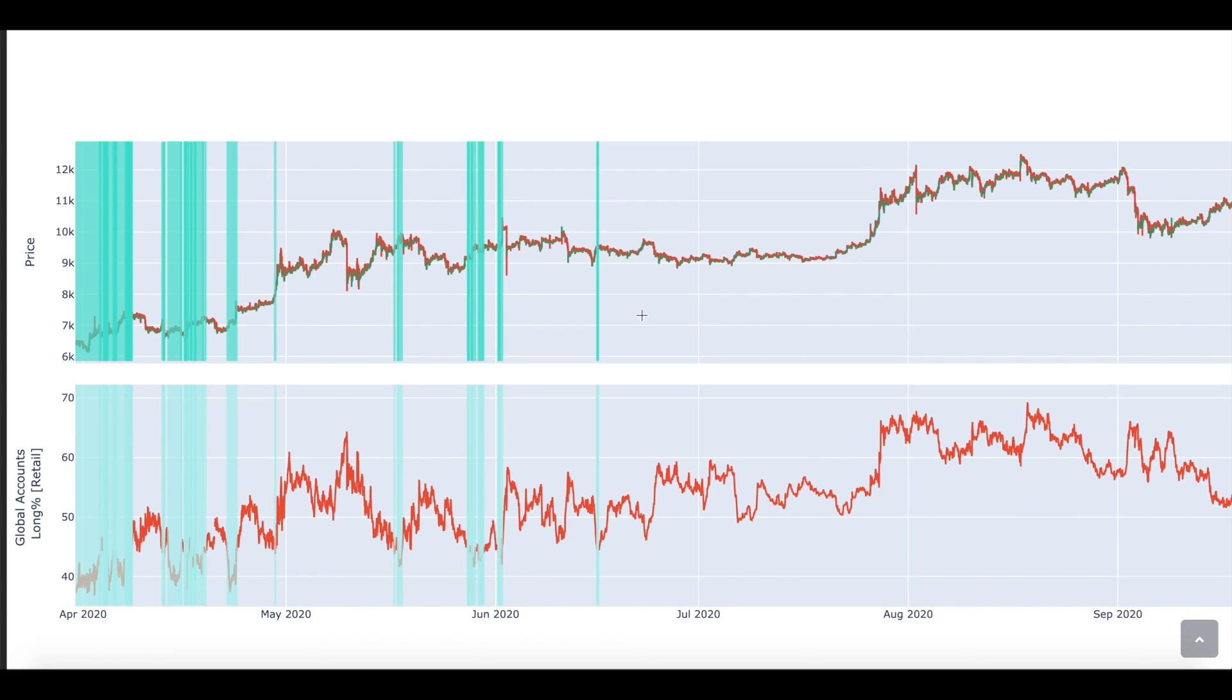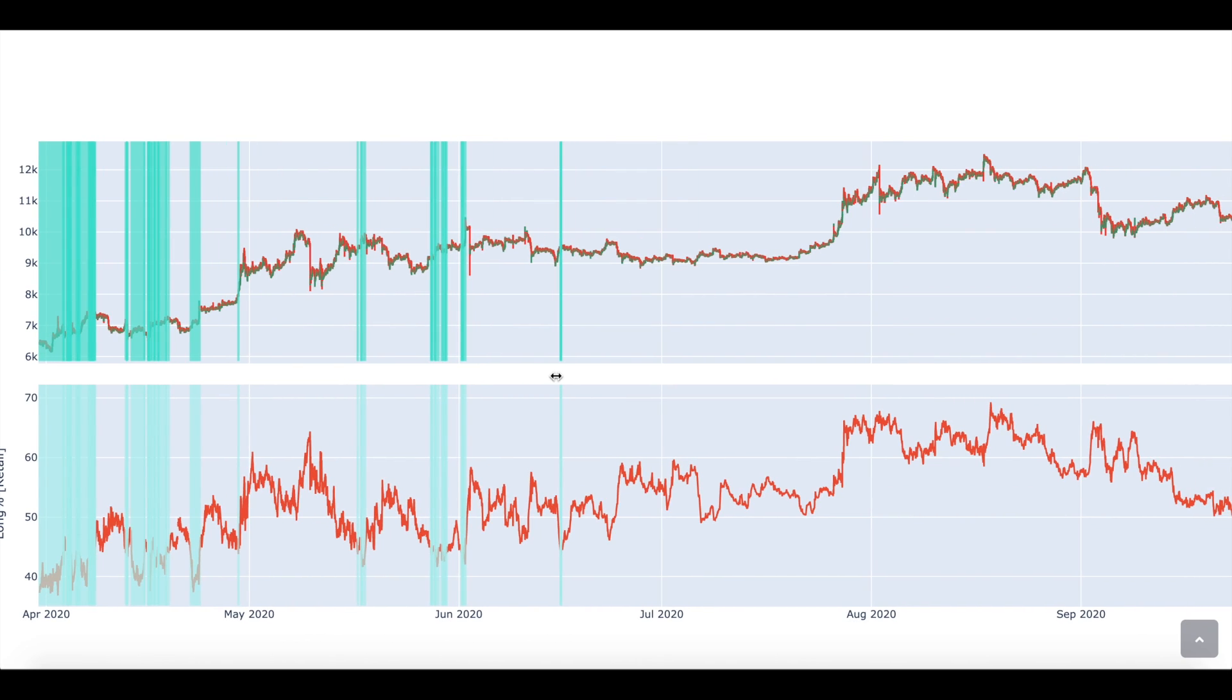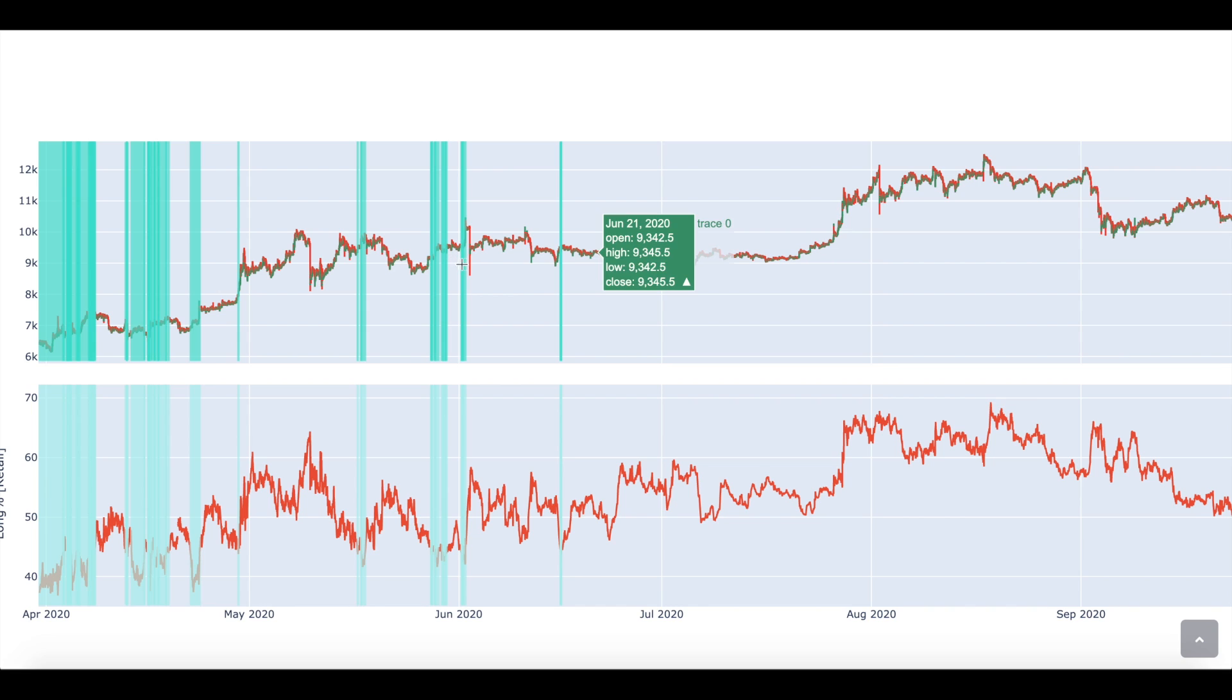Hopefully there's no lag. So you can see right here, just all the times when sentiment was that low, as indicated from the blue here, price almost always rose. Right? You can see that there. Okay?